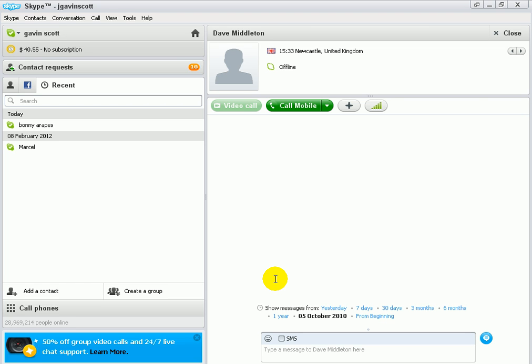Hi, this is a fantastic tip I've just discovered on Skype for sharing your desktop.